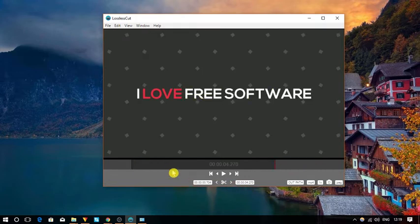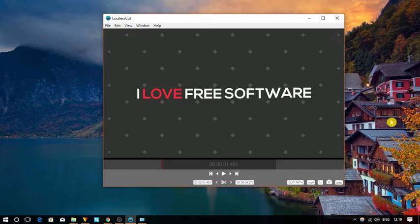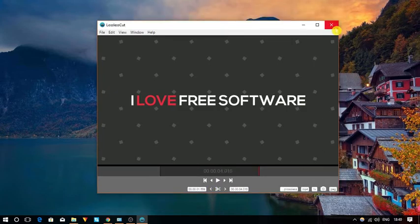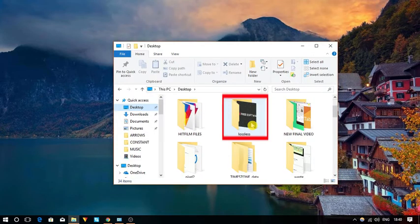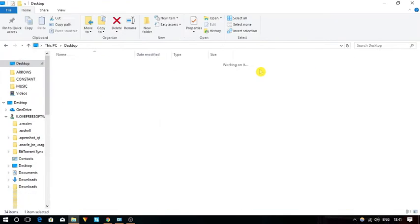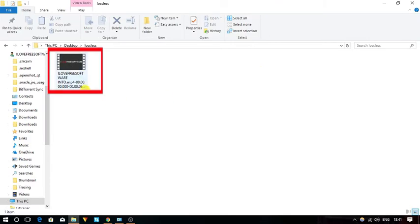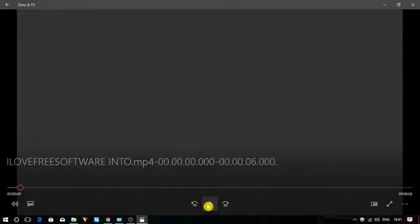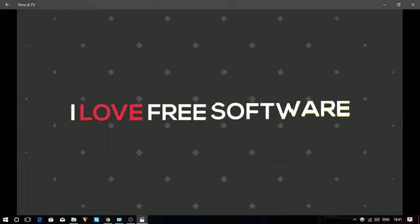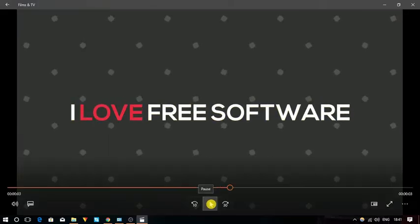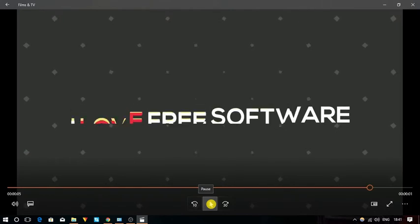That's it. Now when you close this software, the file will be automatically saved in the selected output folder. You can see that your trimmed video is playing without losing its quality.